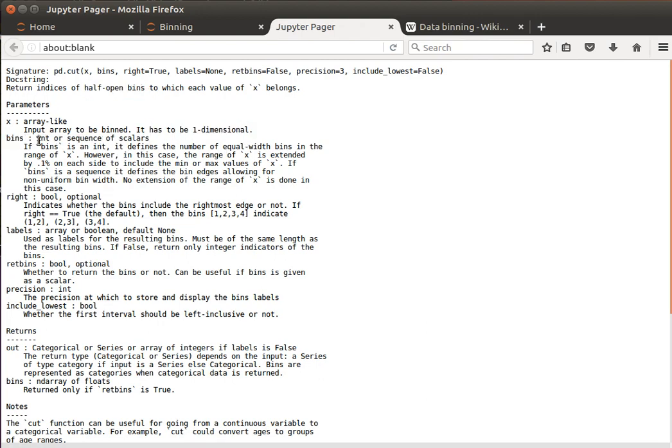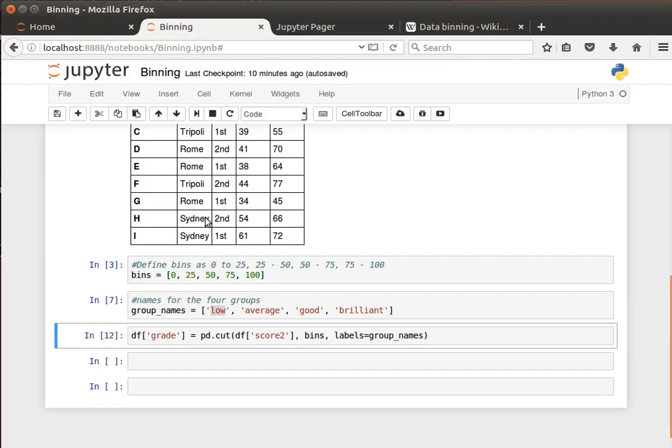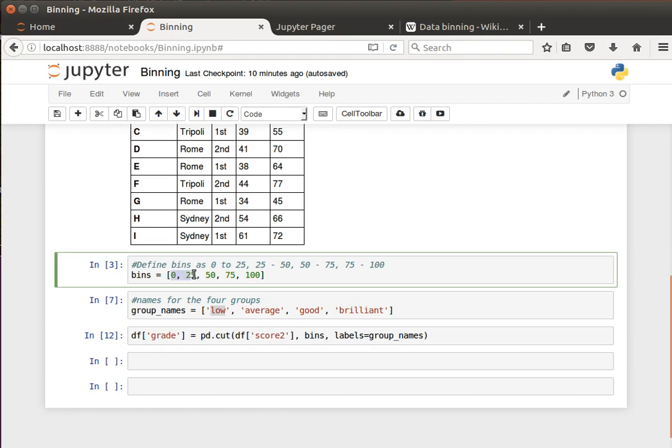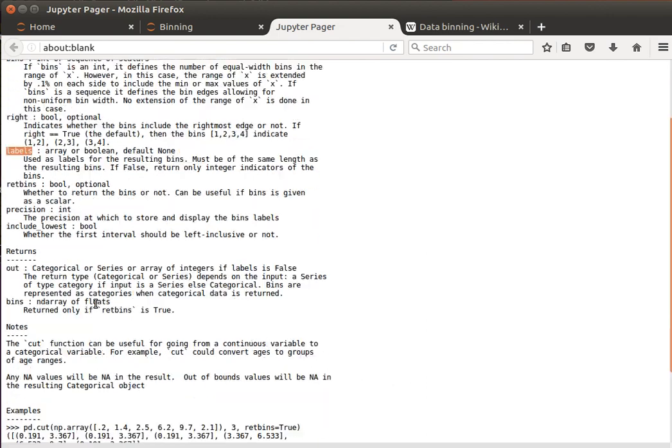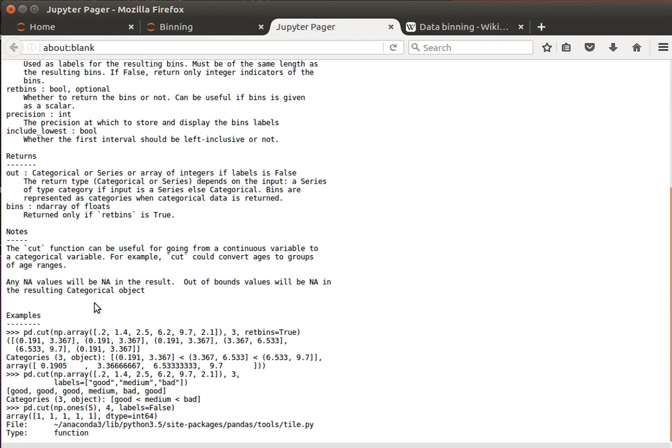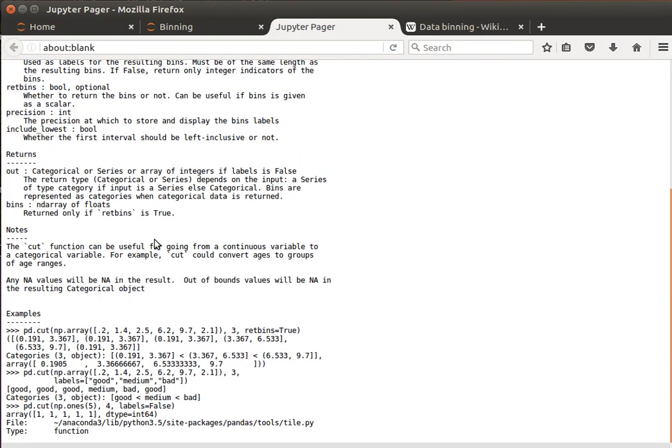The bins can be integer or sequence of scalars. We've defined them as a list of scalars here. So this is an interval, this is an interval and so on and so forth. And then you can read more about having labels - that's what we're going to do and so on and so forth, right? And here you can find a nice little example on that.